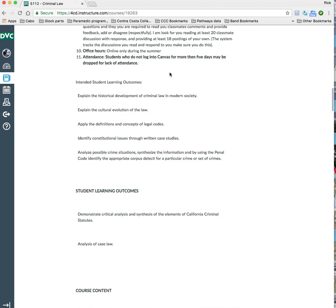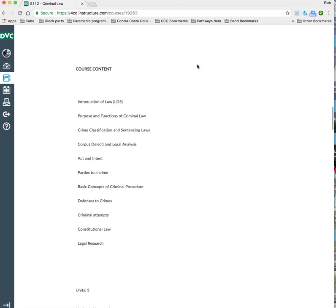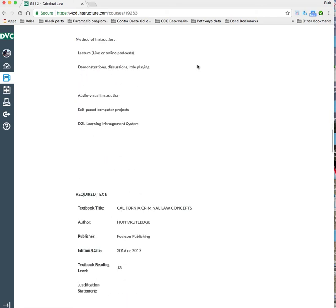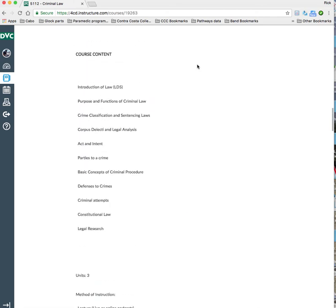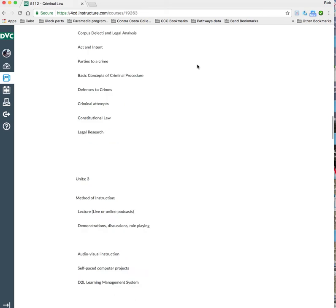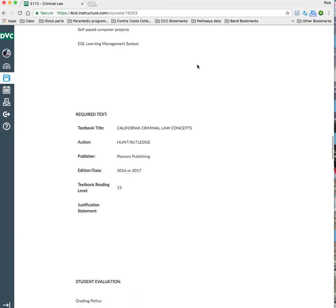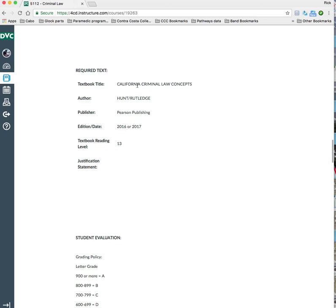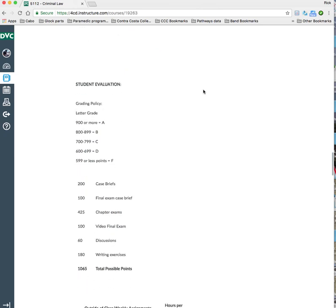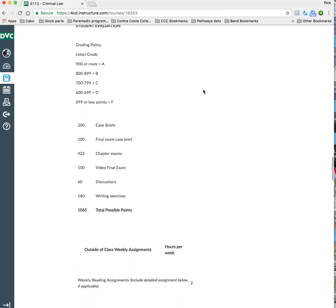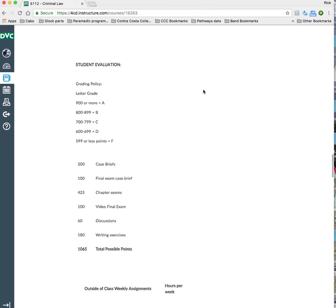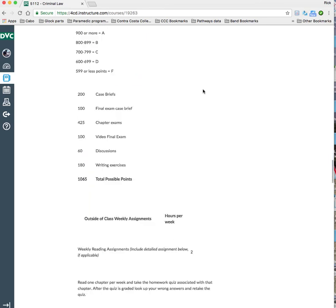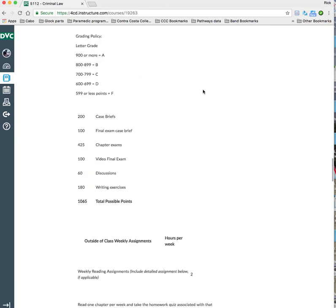Again, if I don't see you here, I have posted for five days. You may be dropped for lack of attendance. I have a breakout of how this is organized, how the course content is organized, and we're using the textbook California Criminal Law Concepts by Hunt and Rutledge. It's Pearson Publishing, 2016 or 17. If you have an older book than that, the laws have changed, so make sure you have at least a 2016 version.